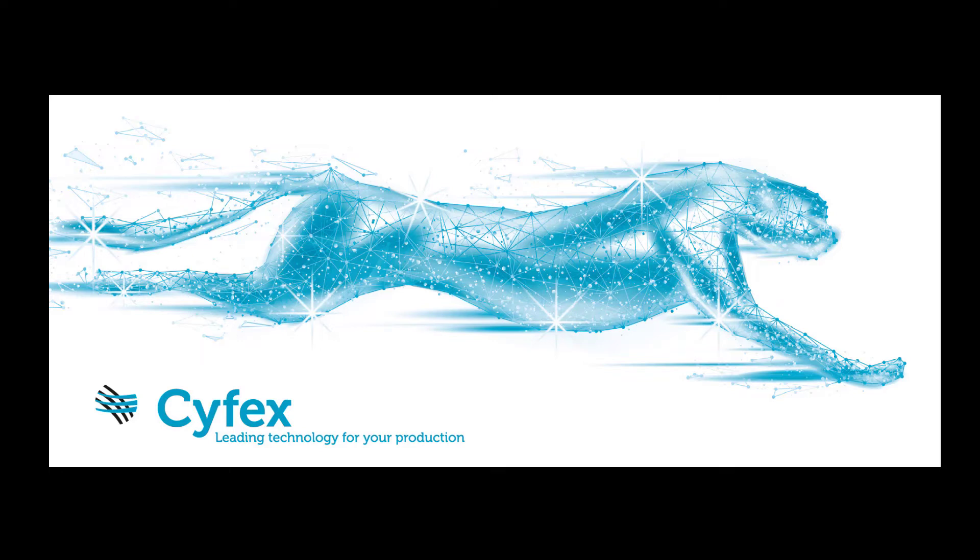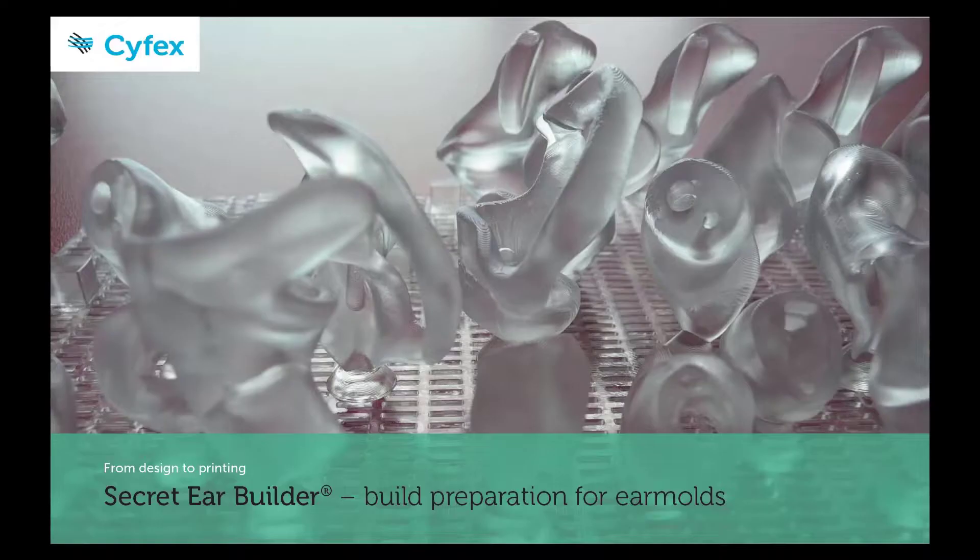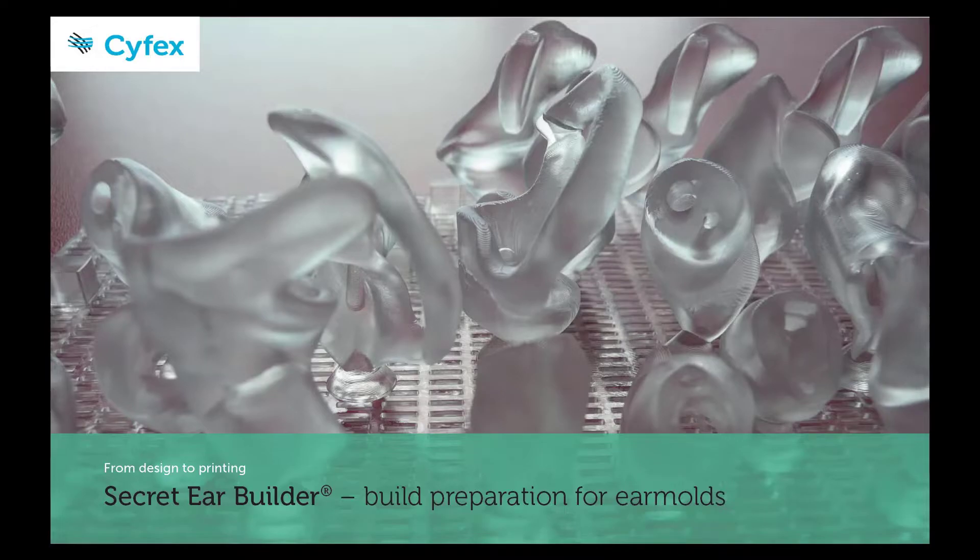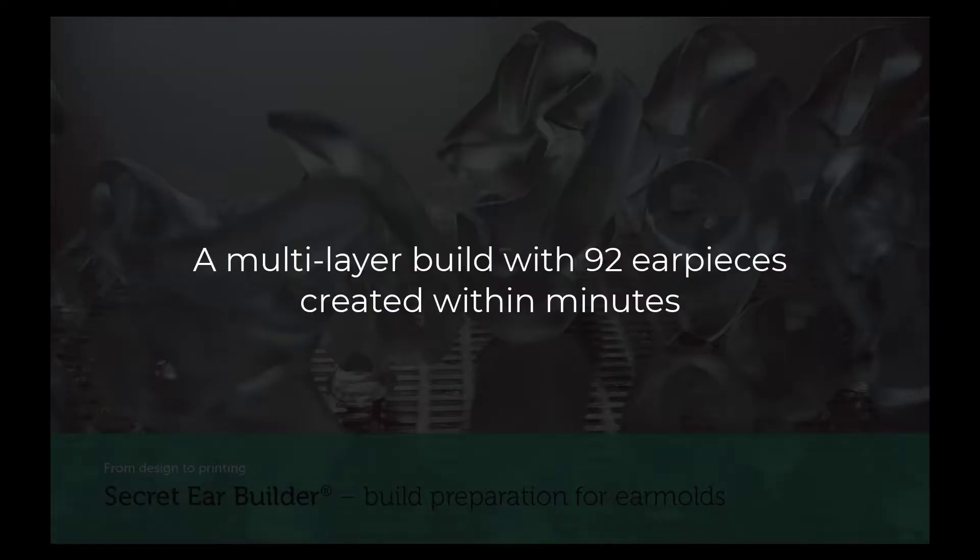Syfex - leading technology for your production. Cicadier Builder: build preparation for ear molds. A multi-layer build with 92 ear pieces created within minutes.